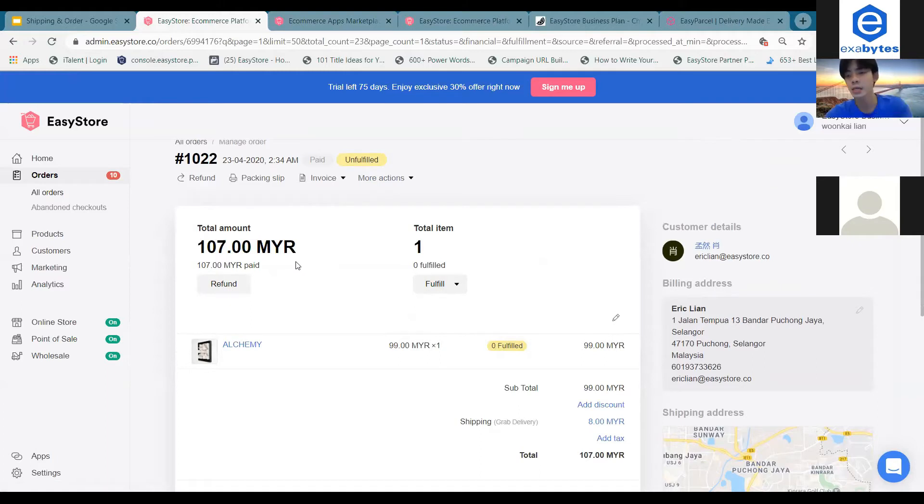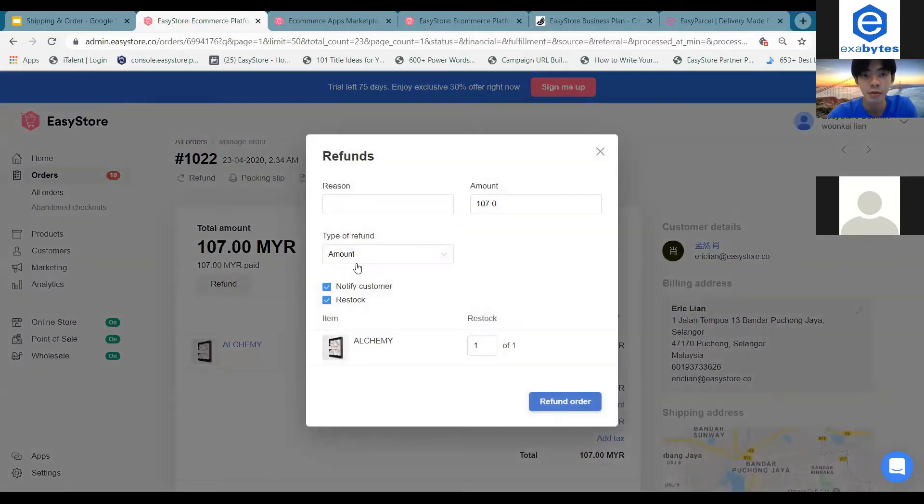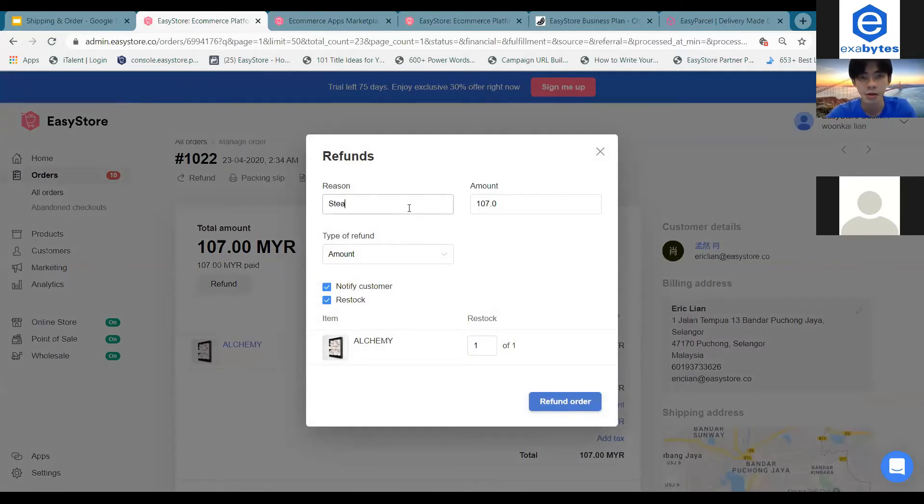Another part of this status is that you can refund your customers. How you do that is by clicking on refund over here. You will have to state the reason.